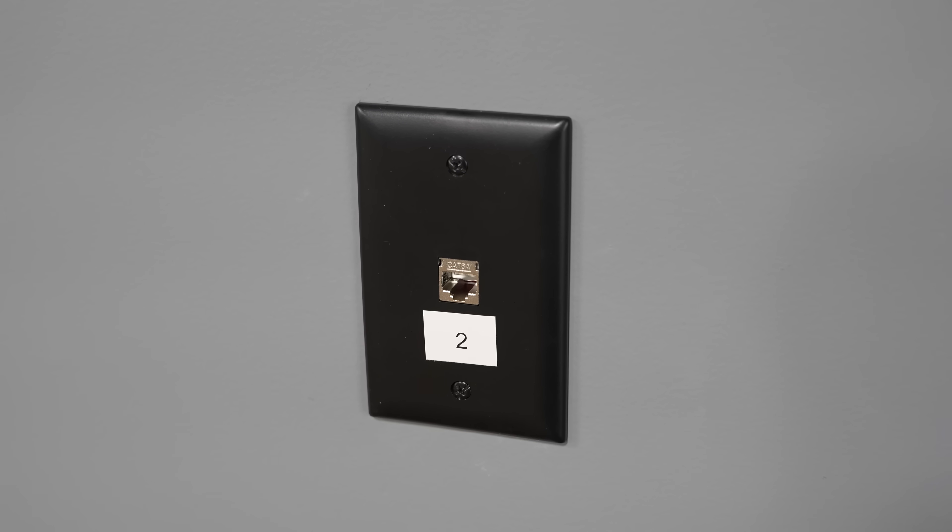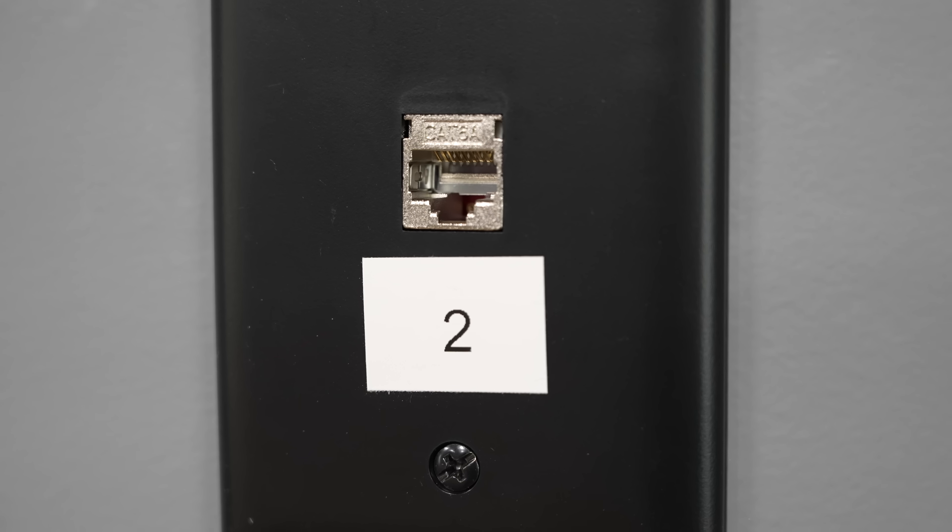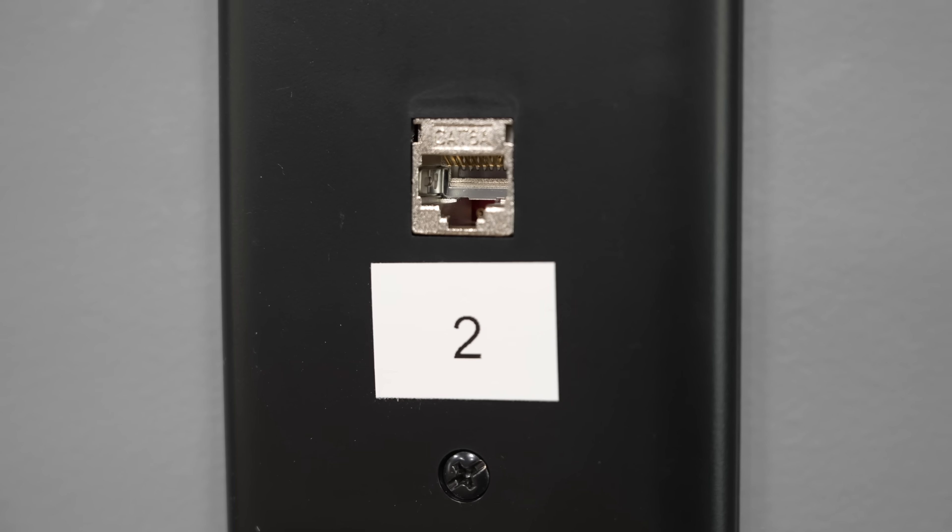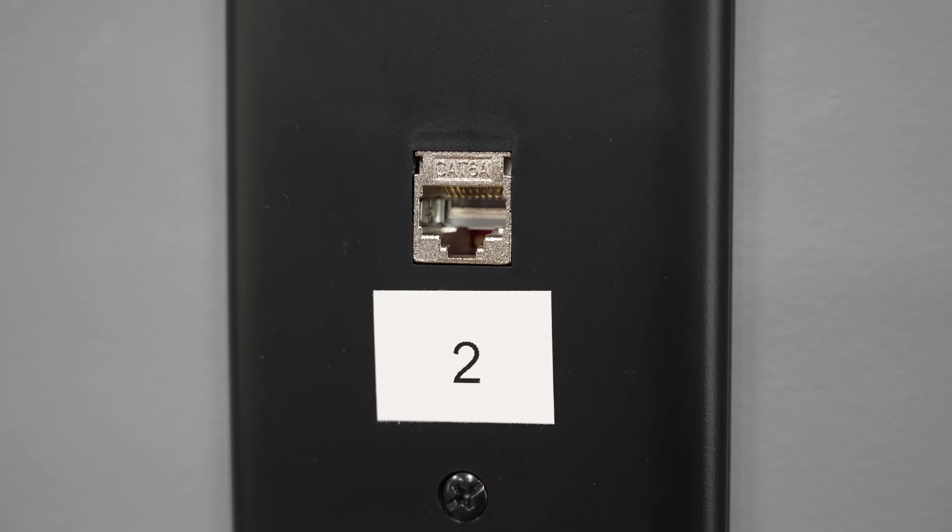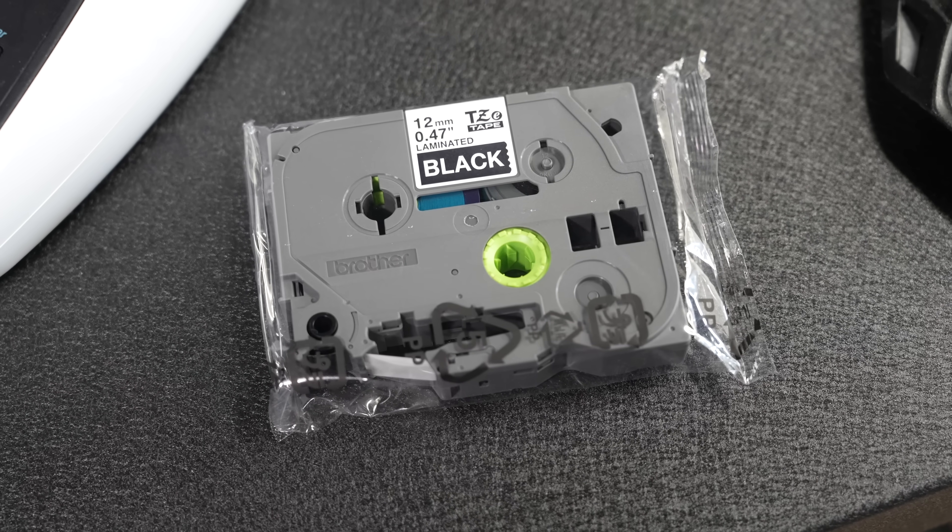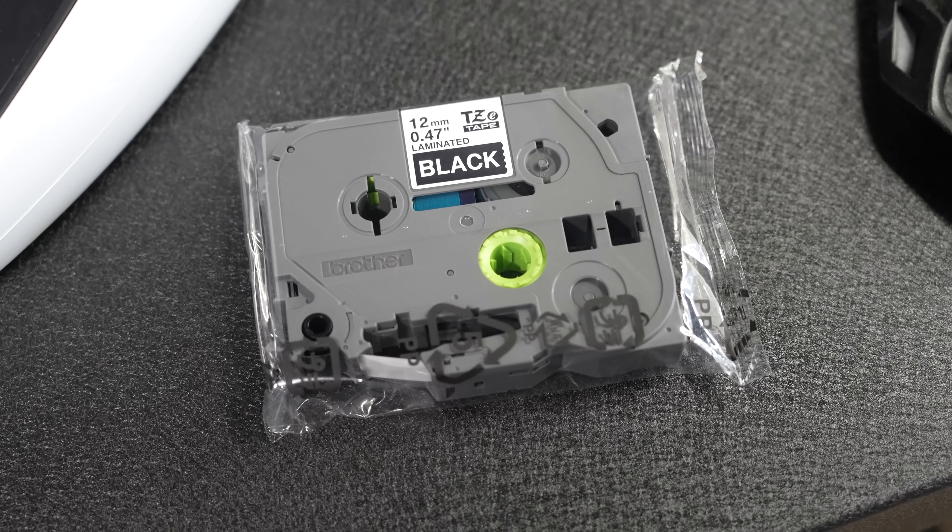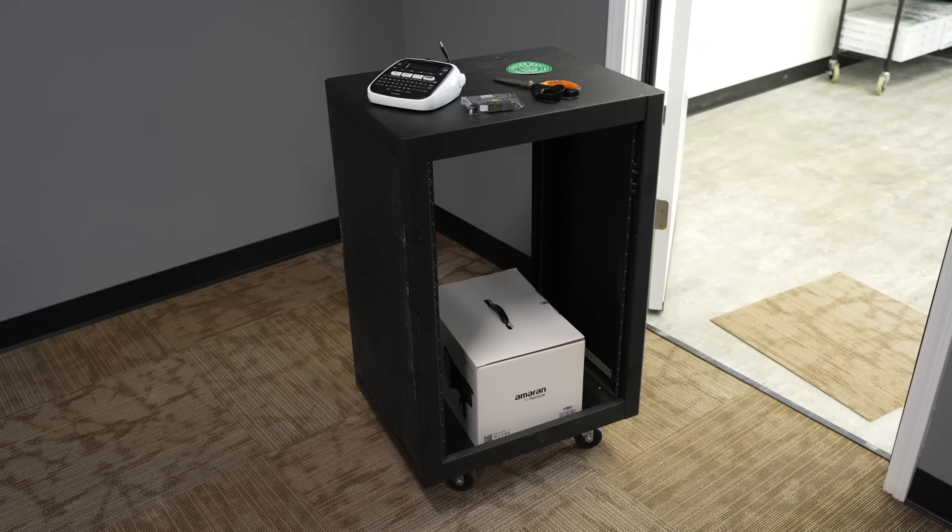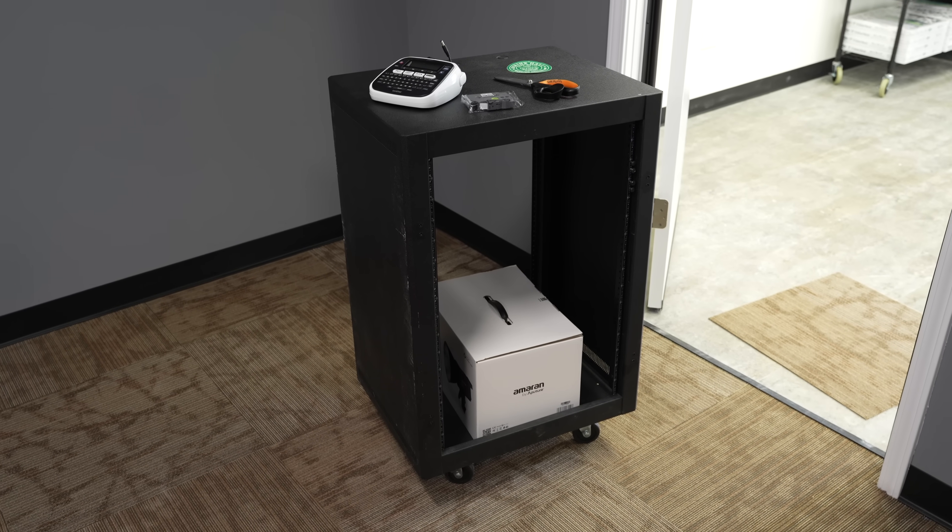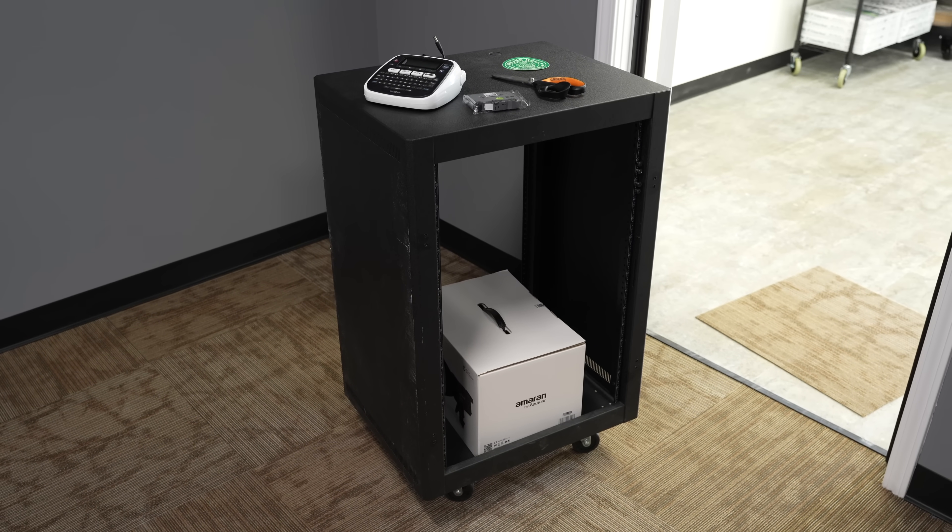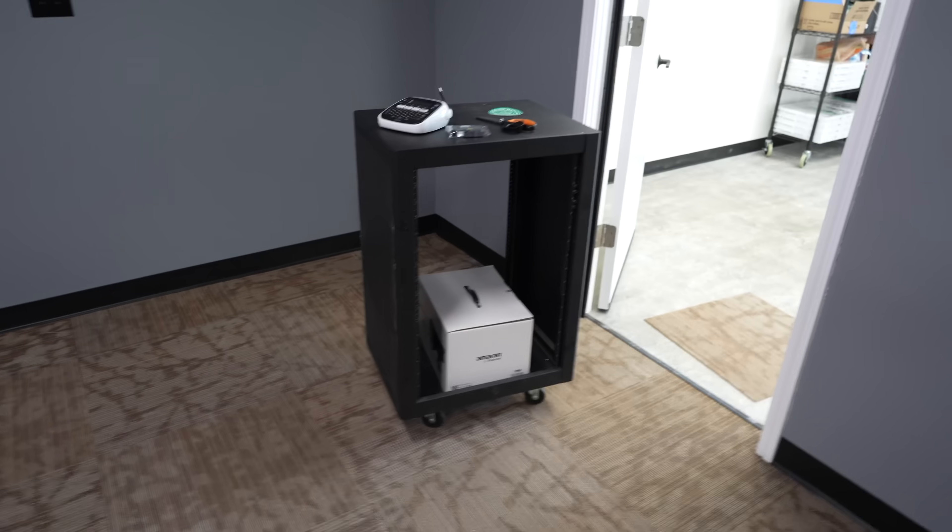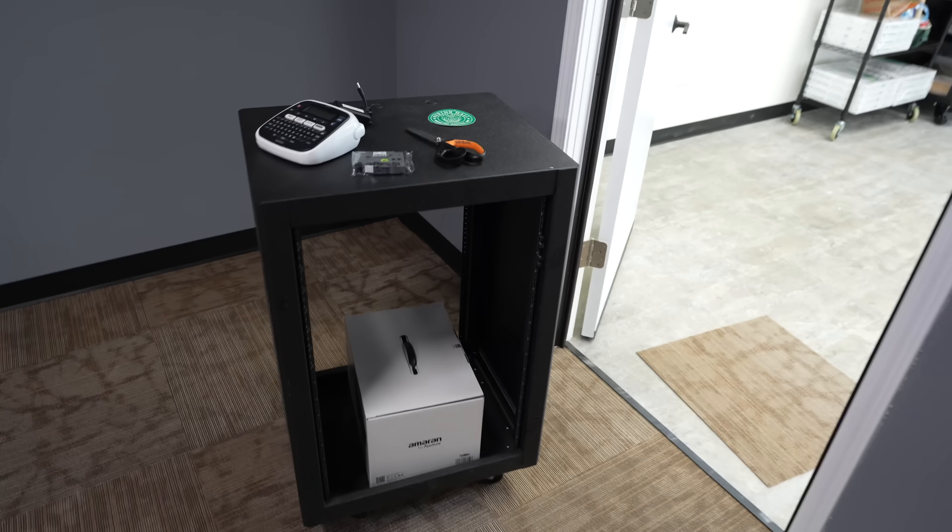Some people thought those white labels on the black wall jacks were horrid, and yes, I agree. Those labels were just until this black label tape came in. Since construction dust wasn't so bad anymore, I finally unwrapped this little media rack that I've been storing here.